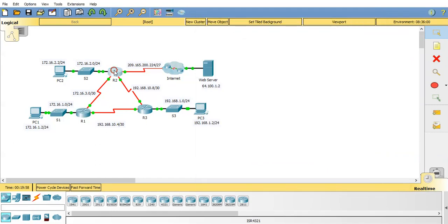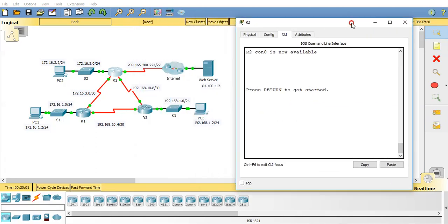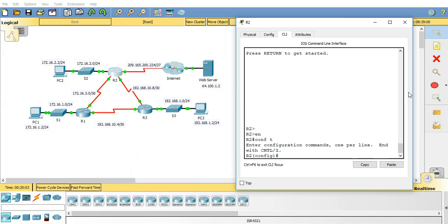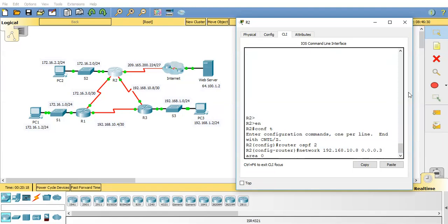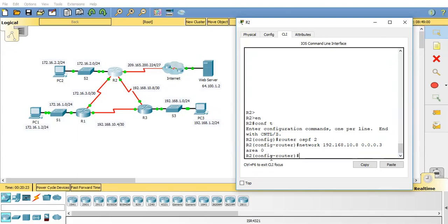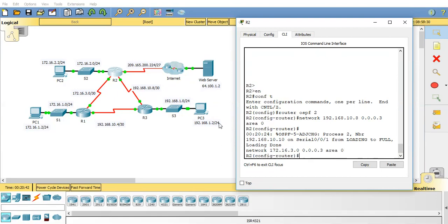So now I'll go up to router 2 and advertise the networks which it knows. So enable conf t router OSPF, I'll change the process ID to 2. Network and the networks it knows about is 192.168.10.8 and the wildcard mask will be 0.0.0.3 area 0. A neighbour relationship with router 3 will come up. So I'll let that come up. There you go. And I'll do this network and a neighbour relationship with router 1 will also come up. 172.16.3.0 0.0.0.3 area 0. Let that one come up.